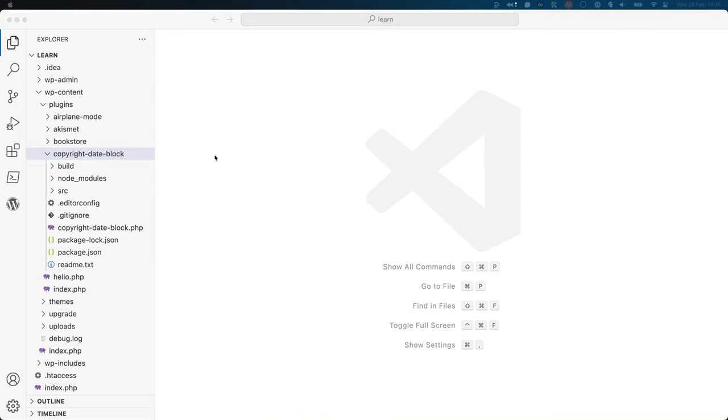There are three directories. The build directory is where the final deployable build of the block code is located. This is the code that powers the block when it's used in the editor. You generally never need to touch this directory or any of the files in it.